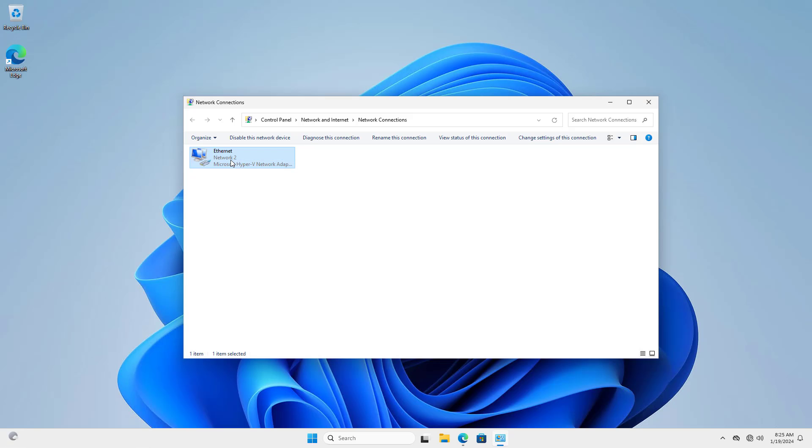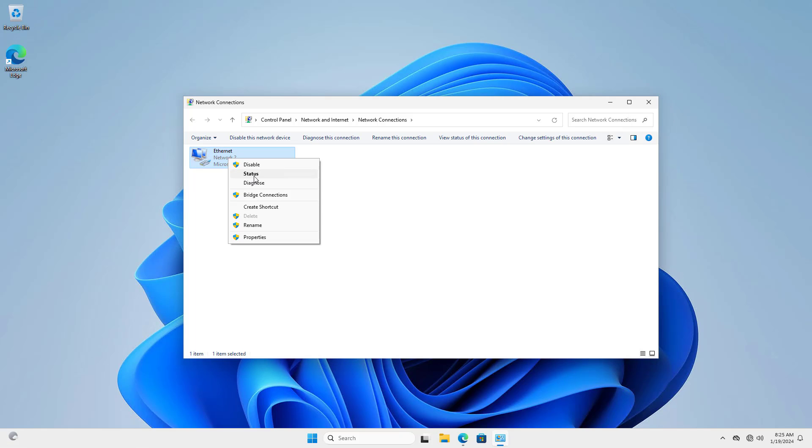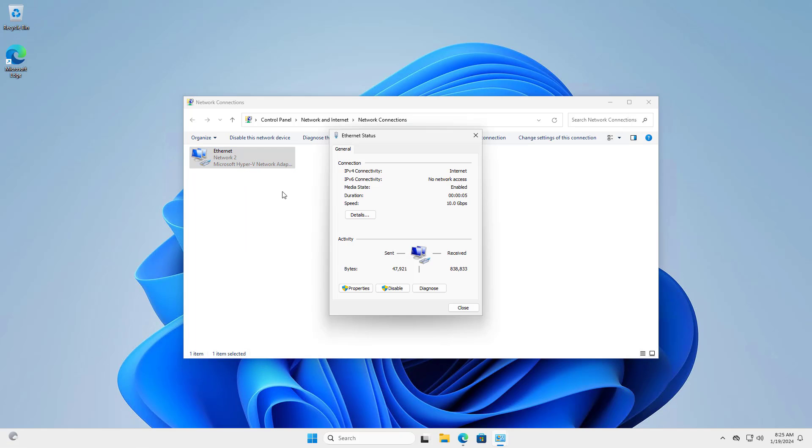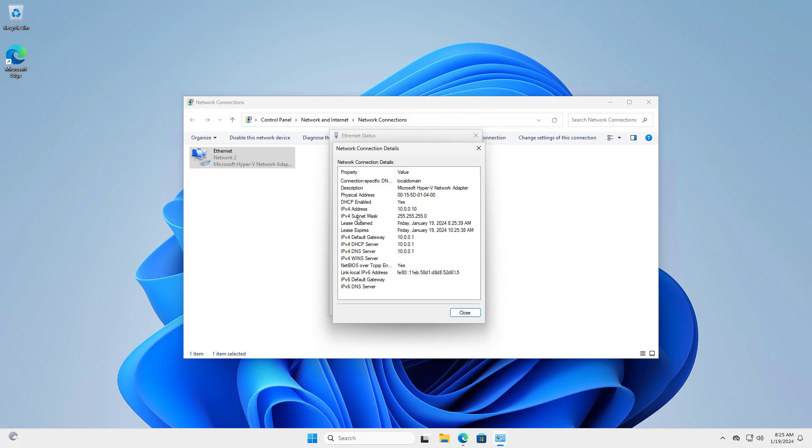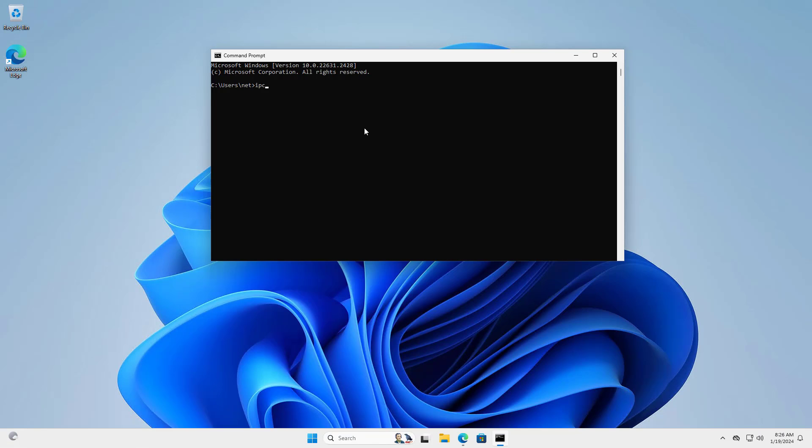After applying the changes, computers in the local network can access the Internet through OPN Sense. Above are the basic steps to create an OPN Sense virtual machine in Windows Hyper-V.